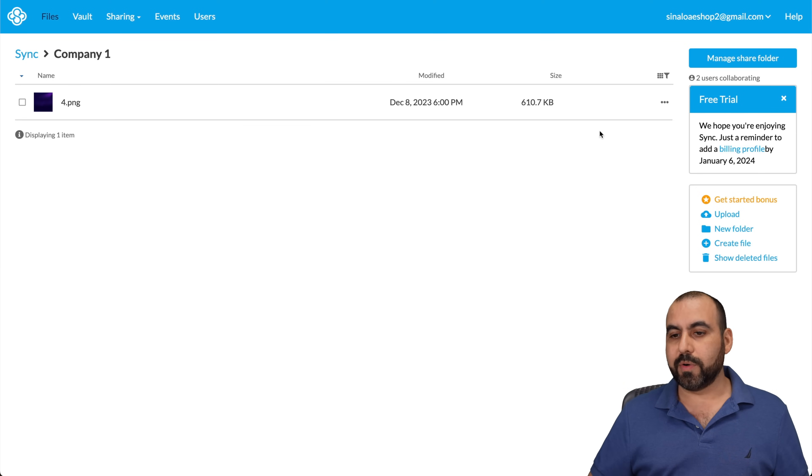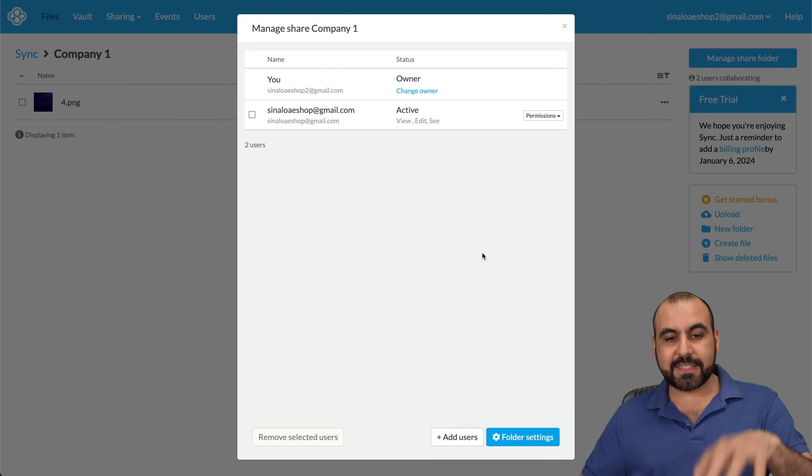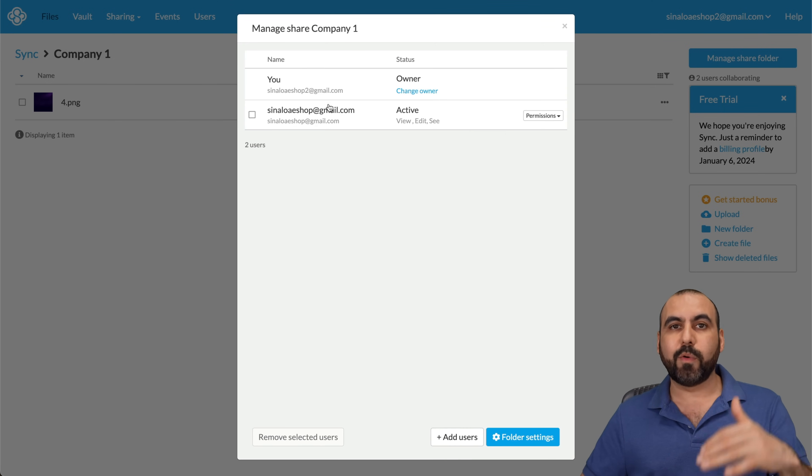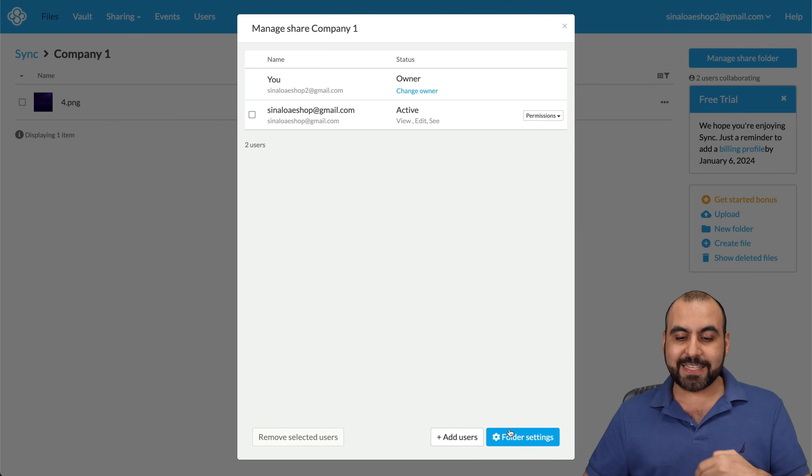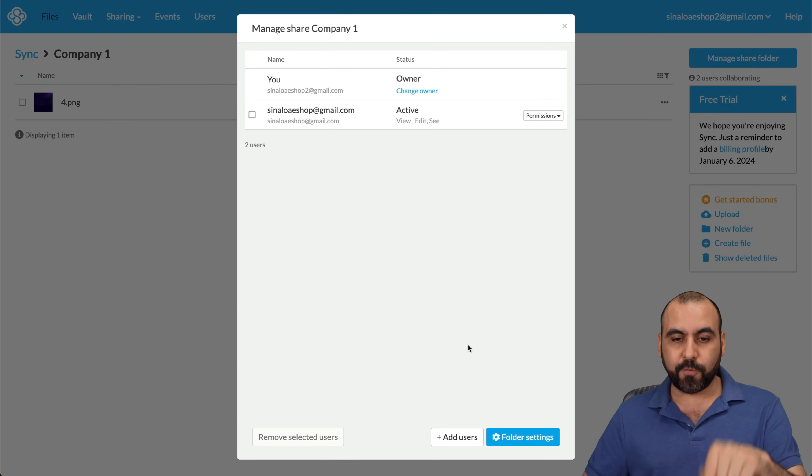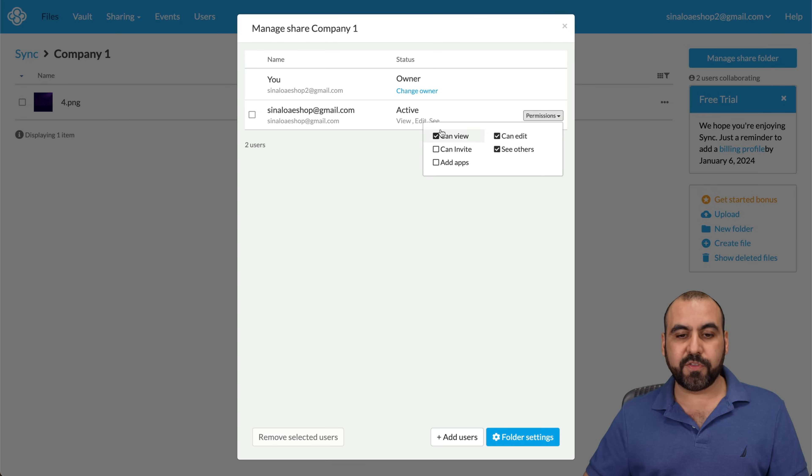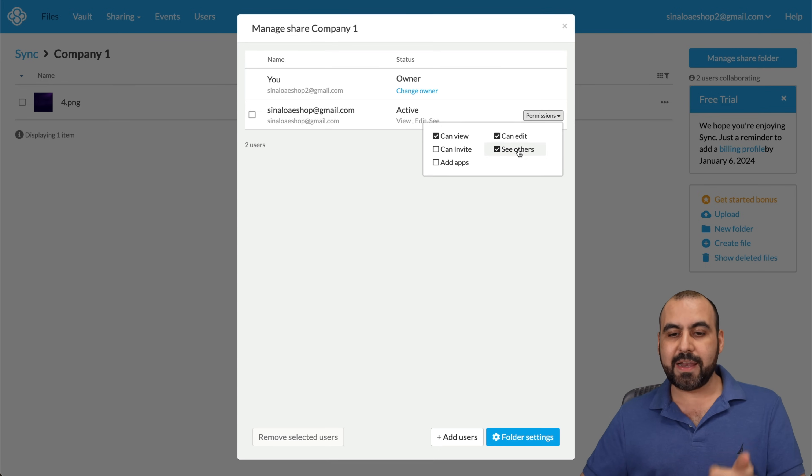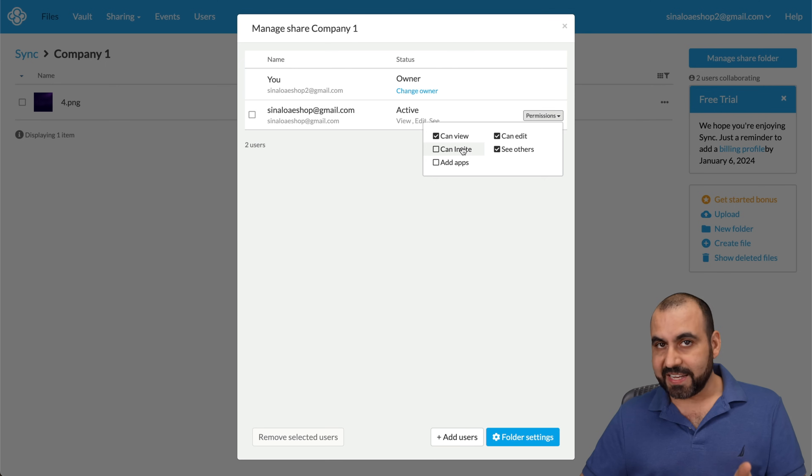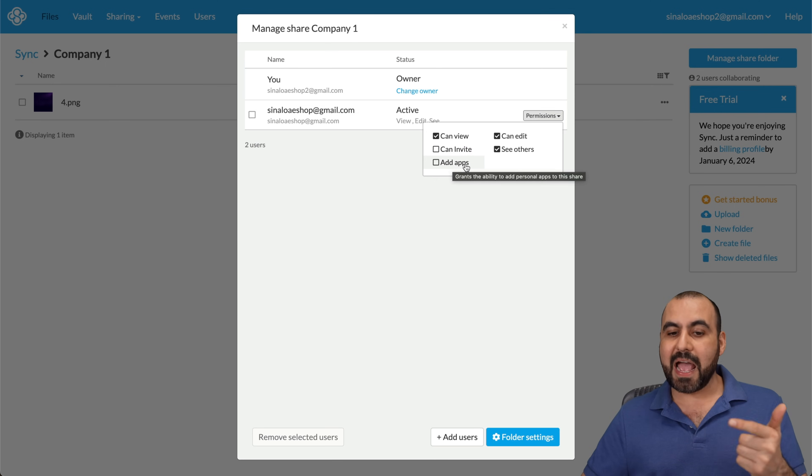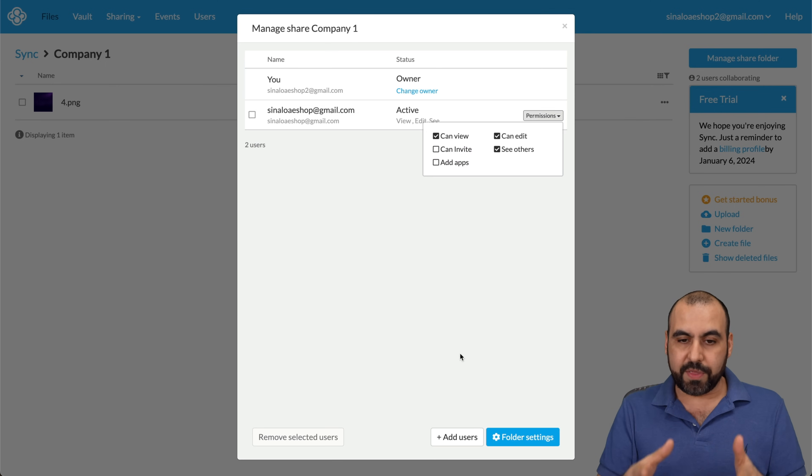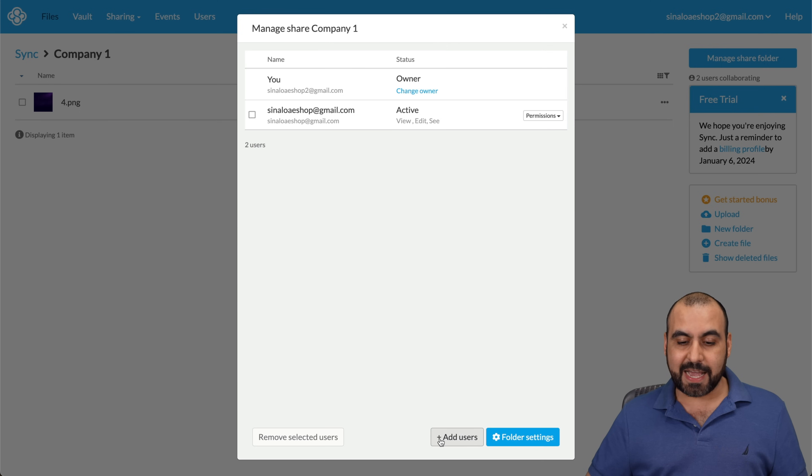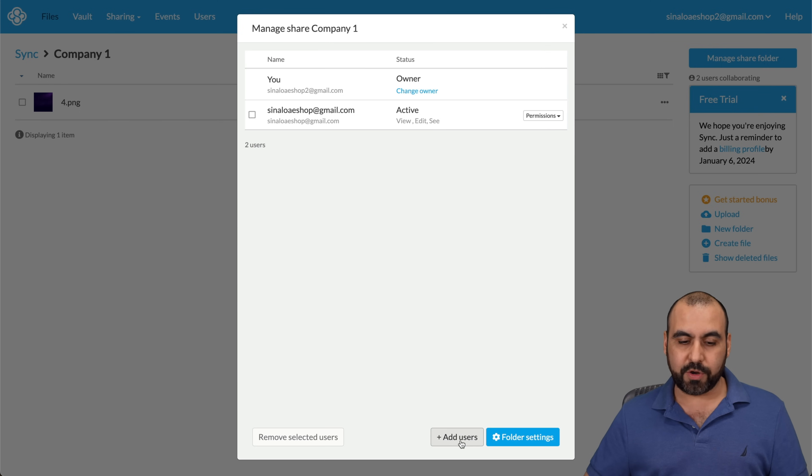To add members, I'm going to manage share folder. And in this section, I'm able to select who can view and what permissions that they have right here. Or if I need to add a user to this particular folder. I can set the permissions for this particular user so they can view, edit, and see others. They can invite someone to this folder and they can add apps to this. So all of that with these options. And if I need to add someone, just do it here via email.